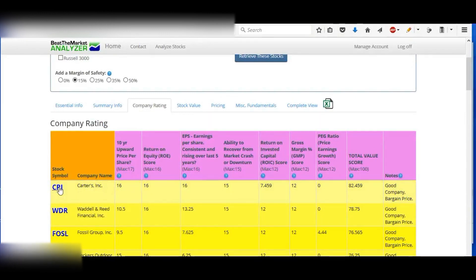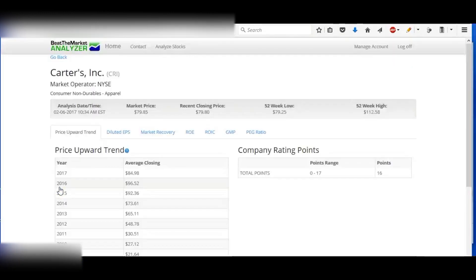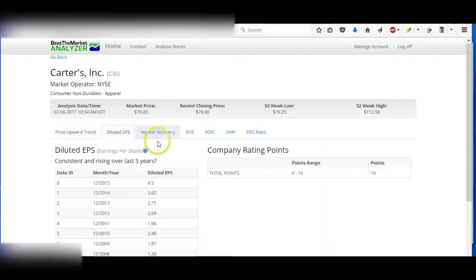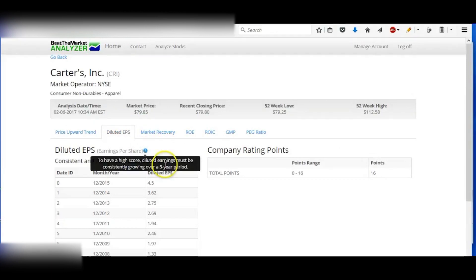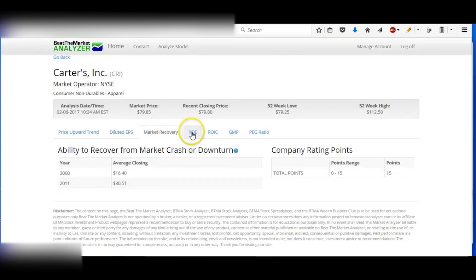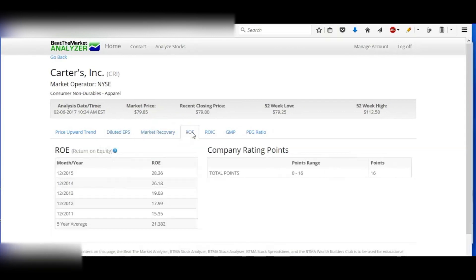It breaks the company rating down and tells you the scores. If you want more detailed information on any of these, just click the stock ticker and it will break down each category and score. And if you want to figure out how these are calculated, you can just click on the question marks that give you more information about that.